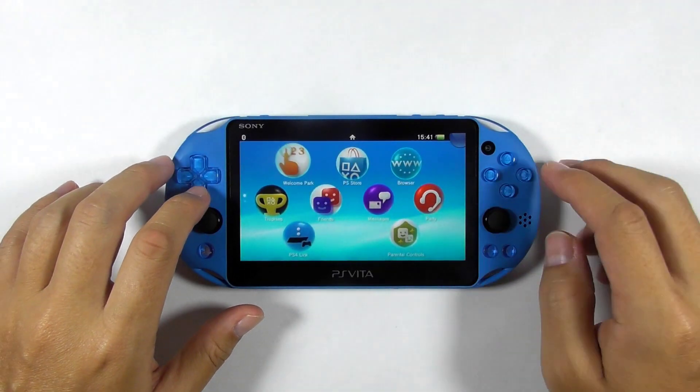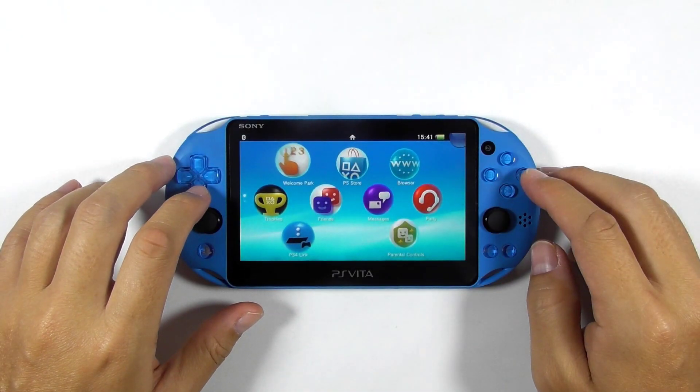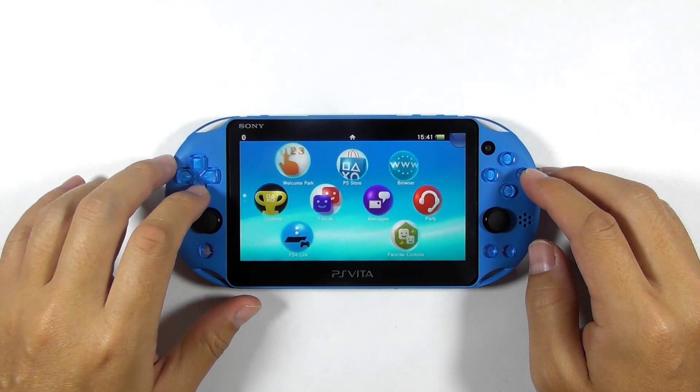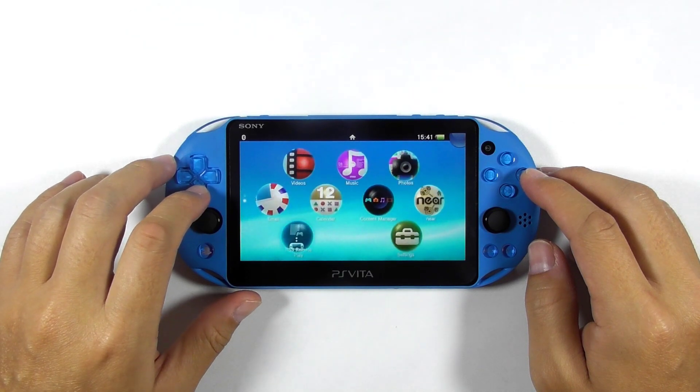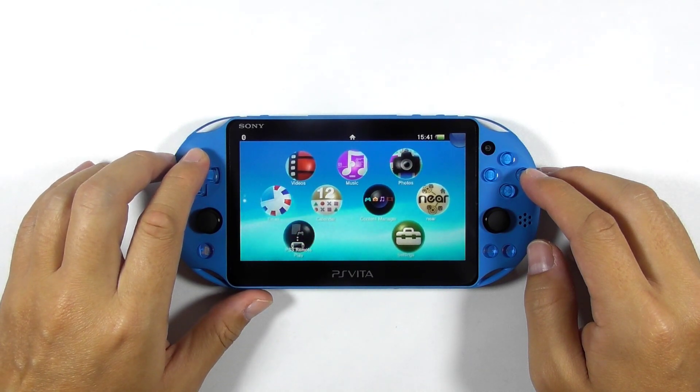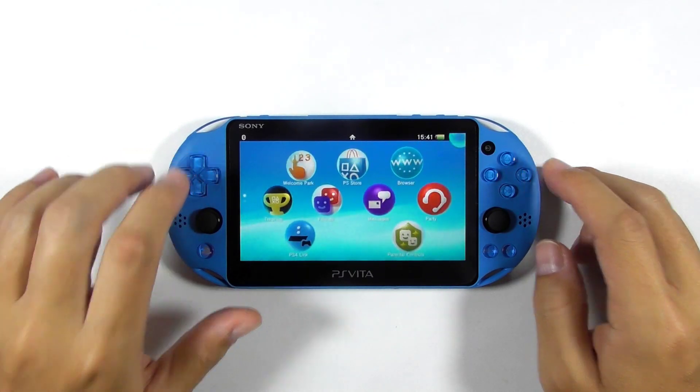And there you go — you have successfully removed the PS Vita jailbreak and restored the console to factory settings. Thank you for watching and see you guys later.